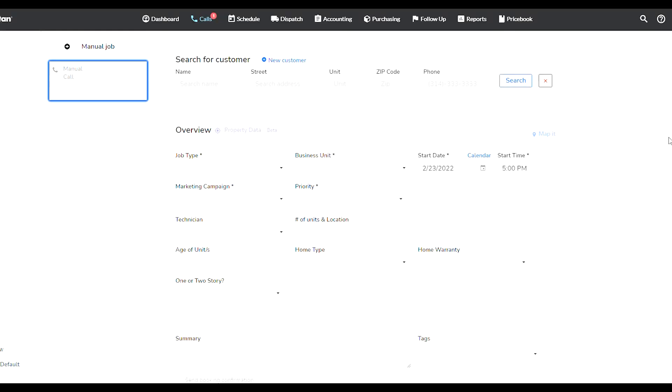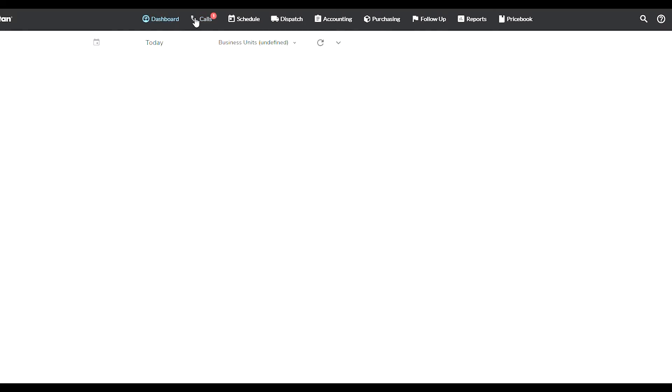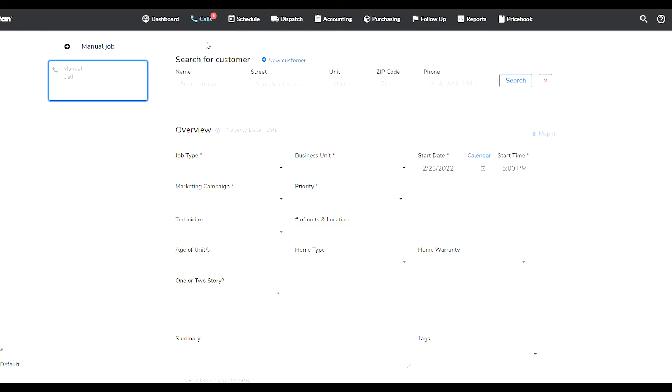In this video I wanted to show you how to manage your customers. Here is one of the ways you can search and manage customers: when you go into this Calls tab over here on the top. There's a dashboard and there's the Calls.